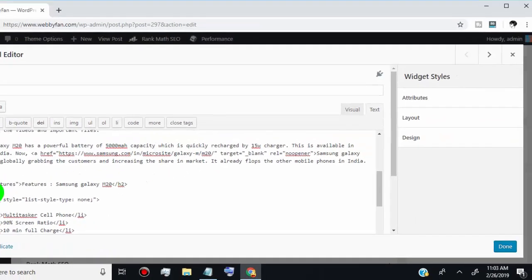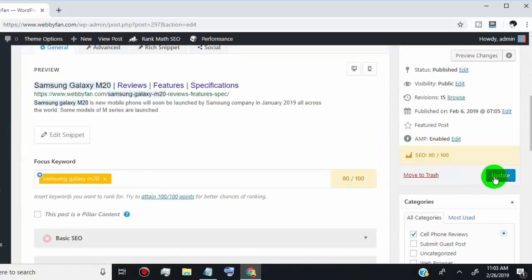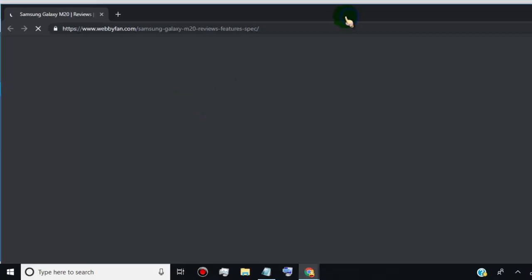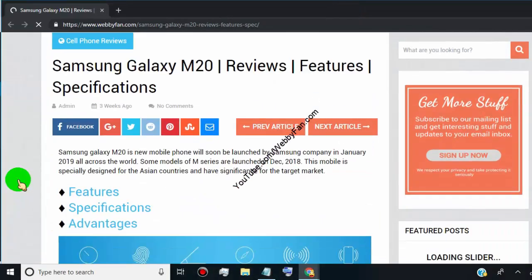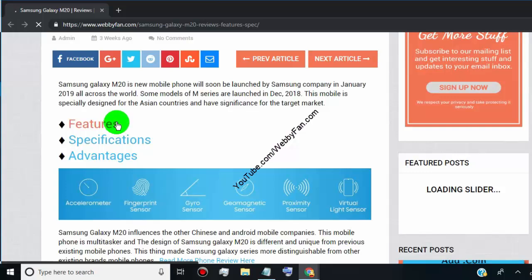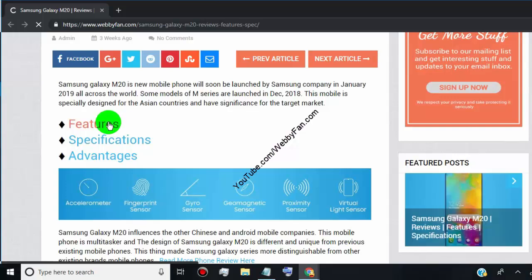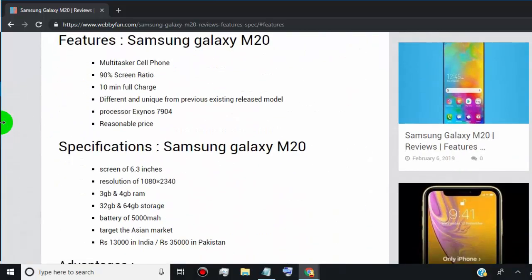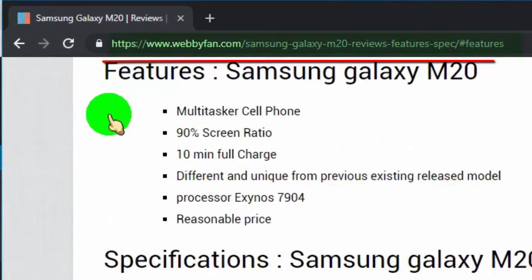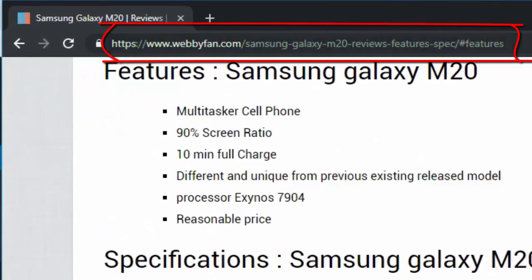Now update your post. We successfully created the jump link. Simply add or share it as you want.